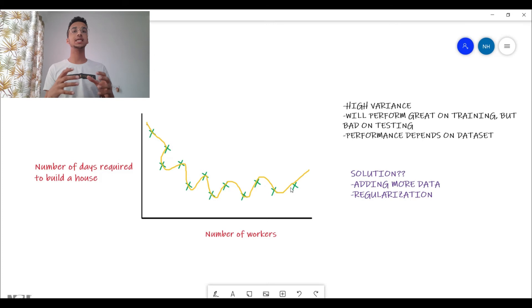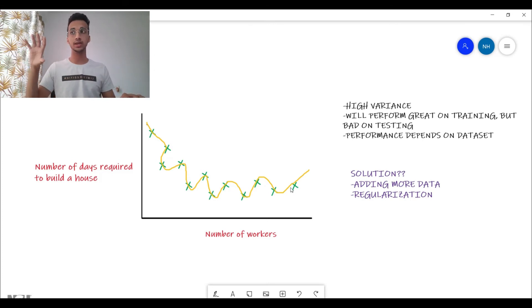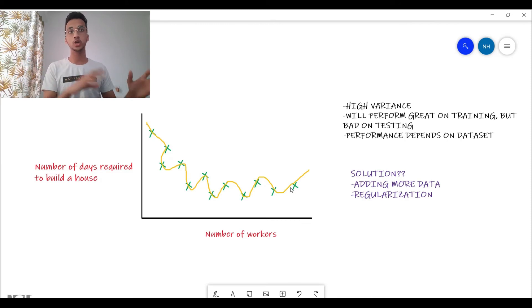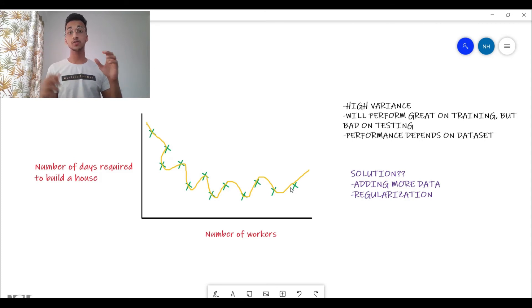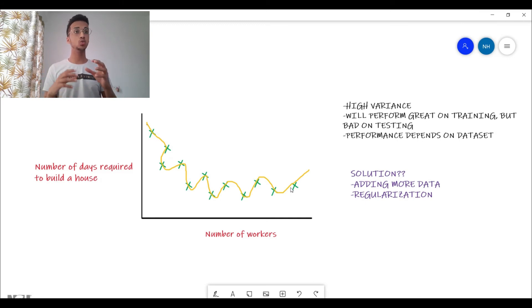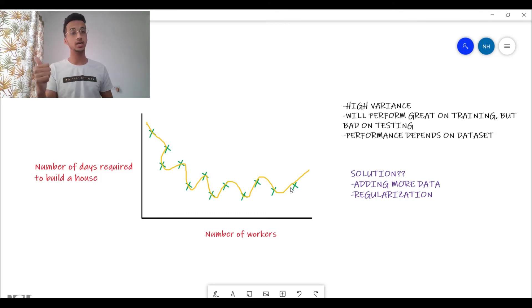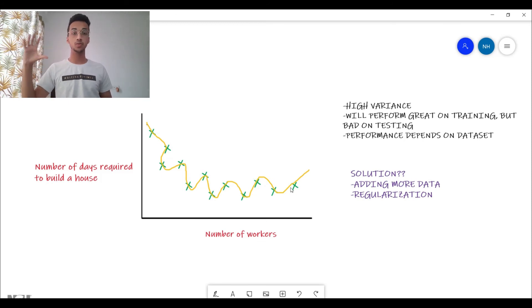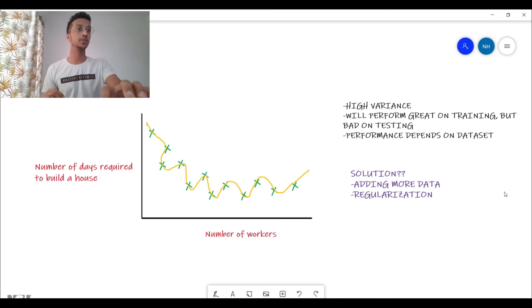The second solution is regularization, a technique used to prevent overfitting that penalizes the model for becoming extremely complex. I have a detailed video on regularization techniques — L1, L2, lasso, ridge regression — so watch that for more detail. You should be very aware: if your problem is high variance, you wouldn't want to make the model more complex like we did for the bias problem. You want to add more data and prevent overfitting. Similarly, know what to do to solve high bias.